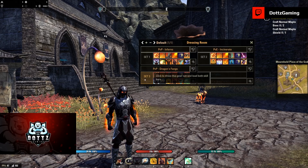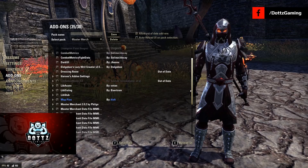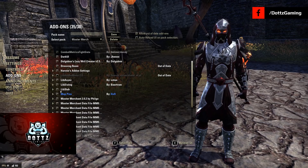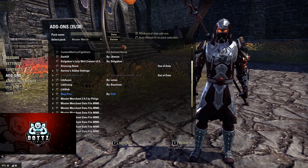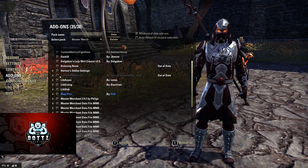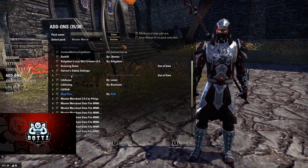We have Harven's Add-on Settings, which I believe is bundled with LibStub. You do need to download LibStub, LibDialog, LibAsync, and Harven's Add-on Settings to make some of the later add-ons work. If you're having issues with any add-ons in the guide, make sure you have these four things downloaded. Lib Add-on Menu you can pretty much leave unchecked — it came with another add-on and I haven't had issues leaving it disabled.